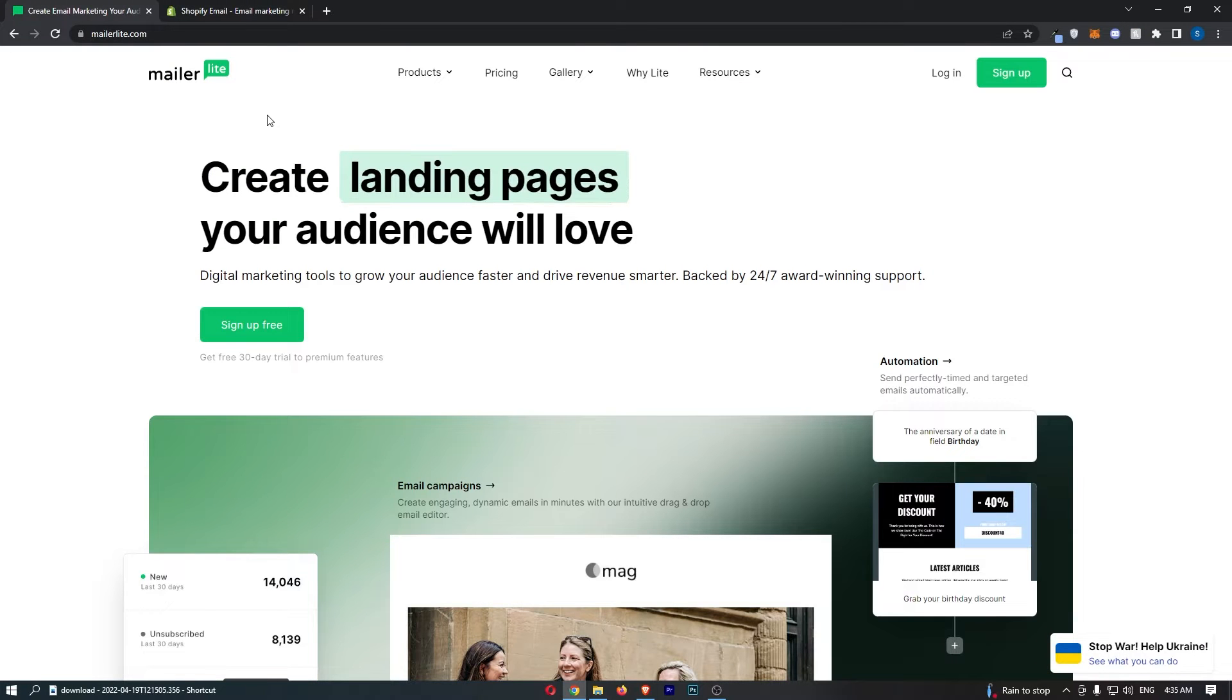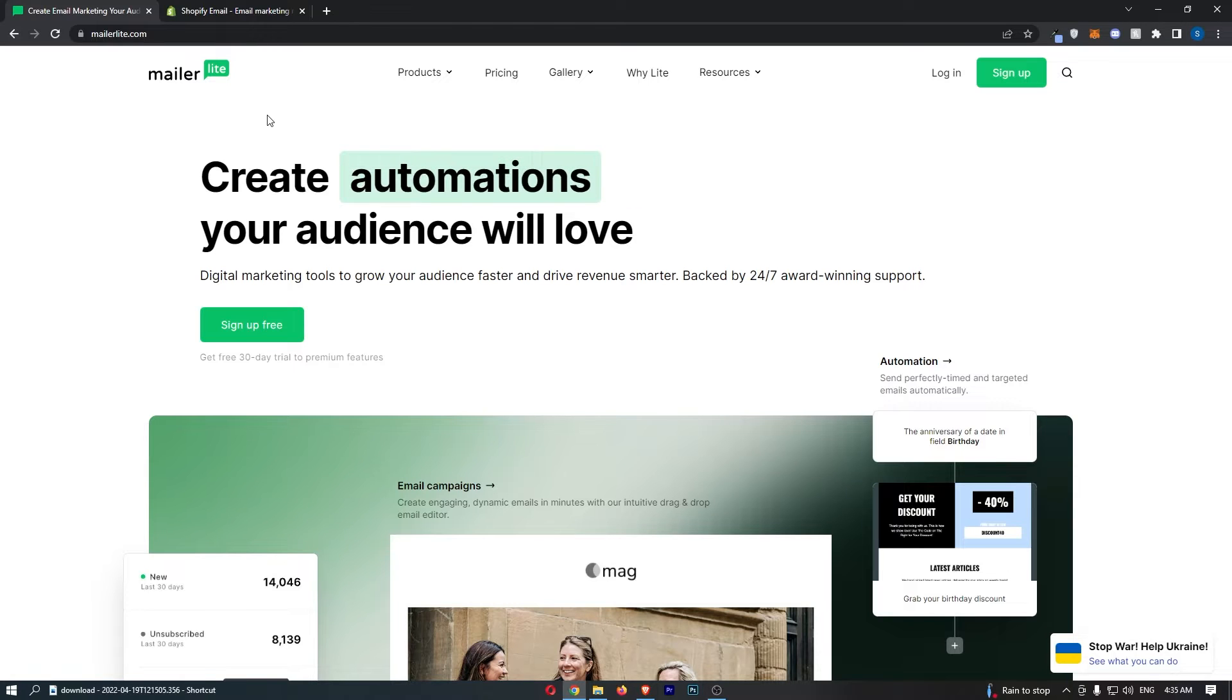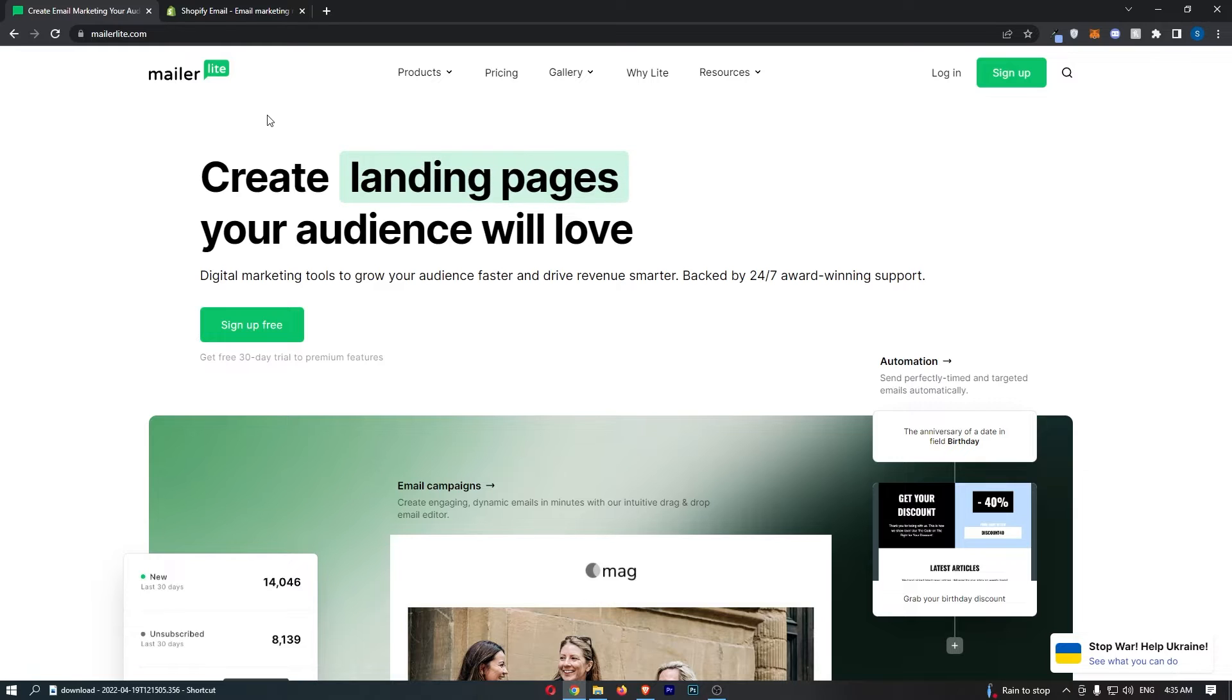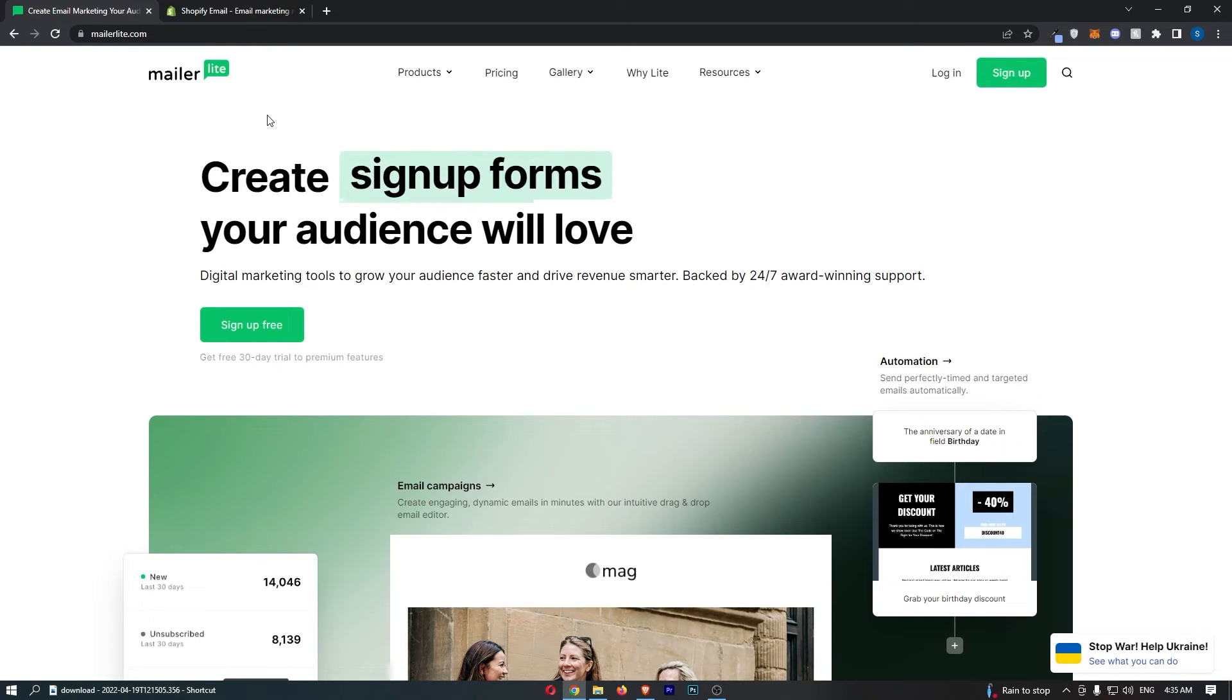Now if you want to click off this video and just go and buy MailerLite, then I completely understand. However, I would recommend keep on watching because I'm going to dive into why this is so great. I'm going to talk about the pricing and show you is it really worth it for the price you pay.